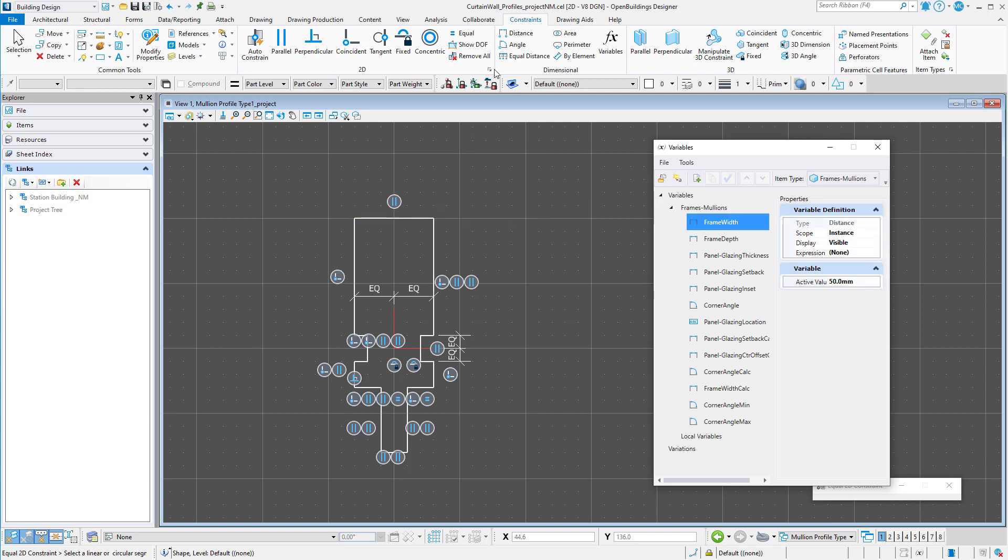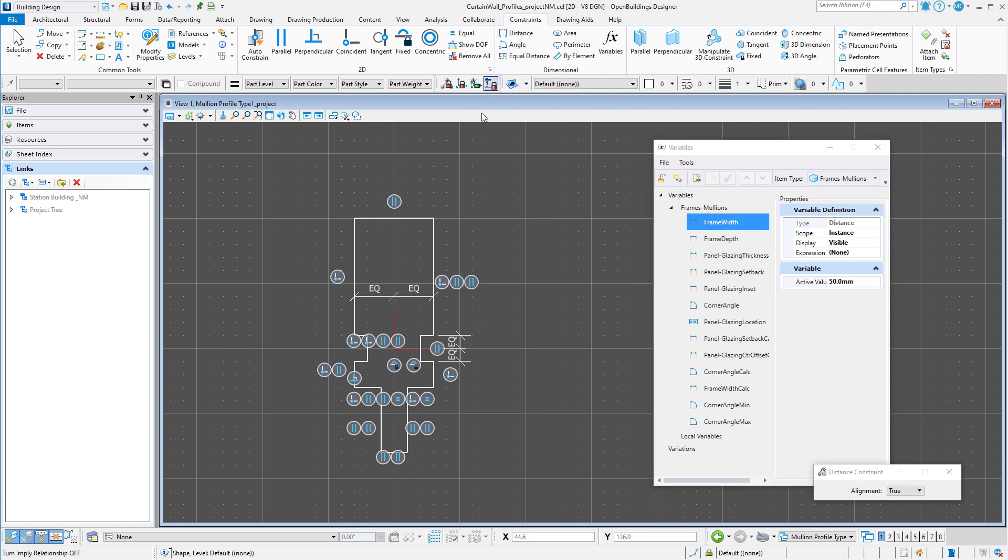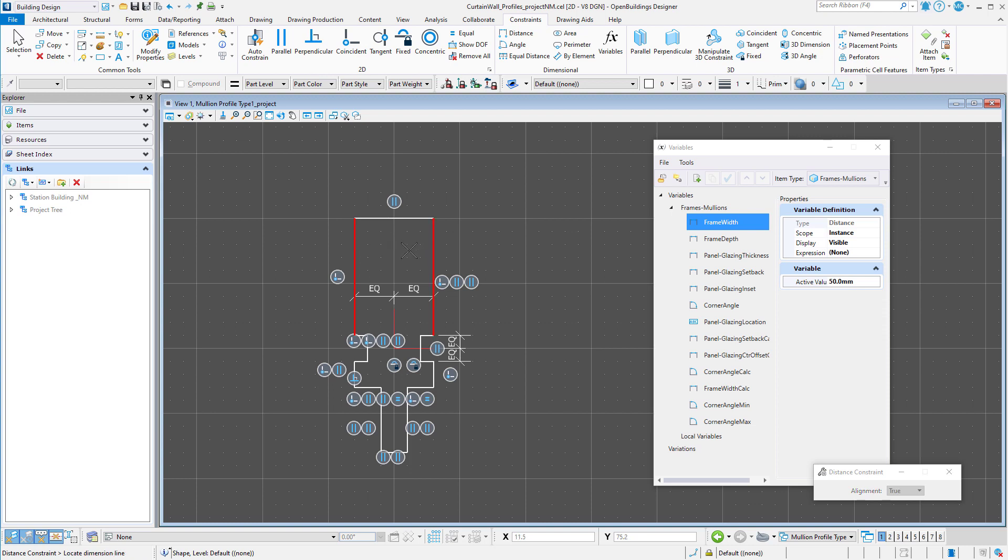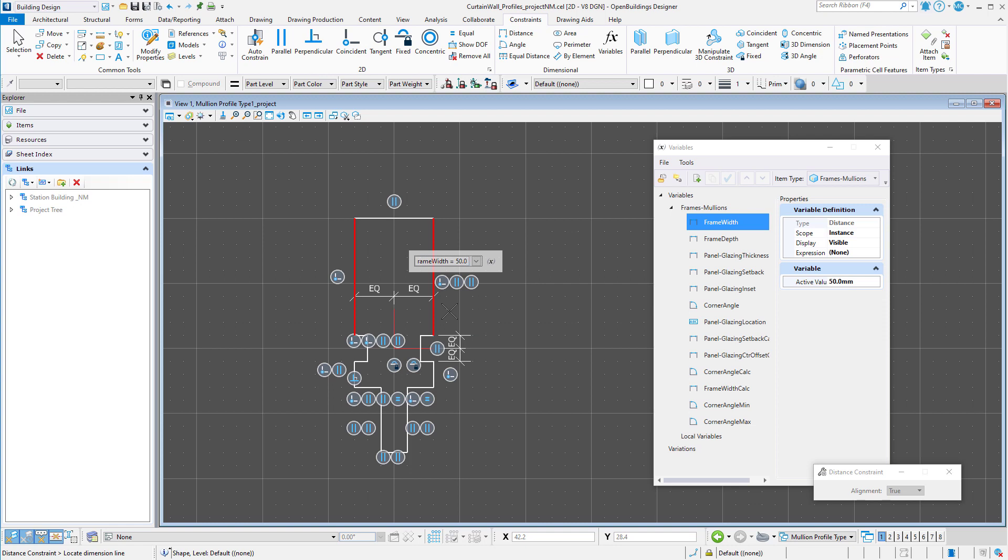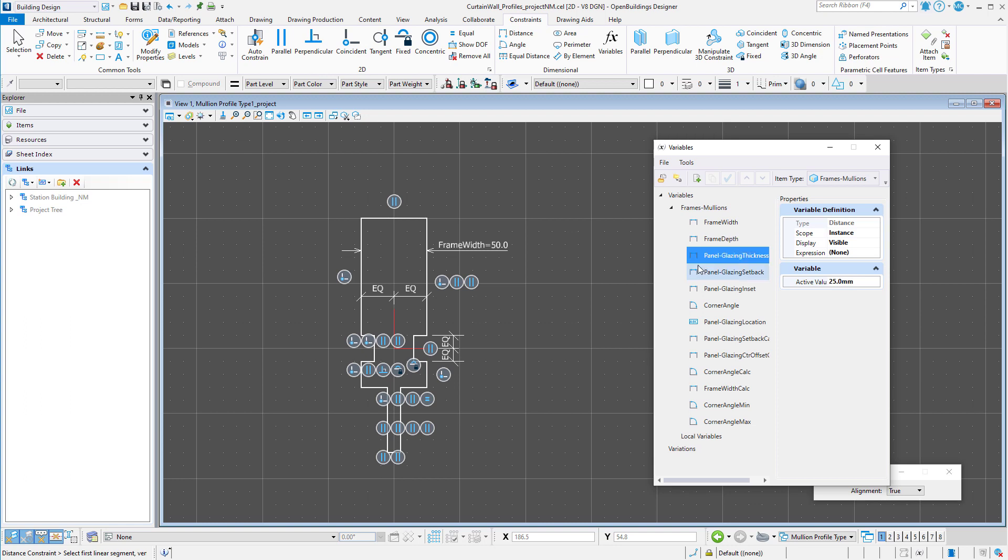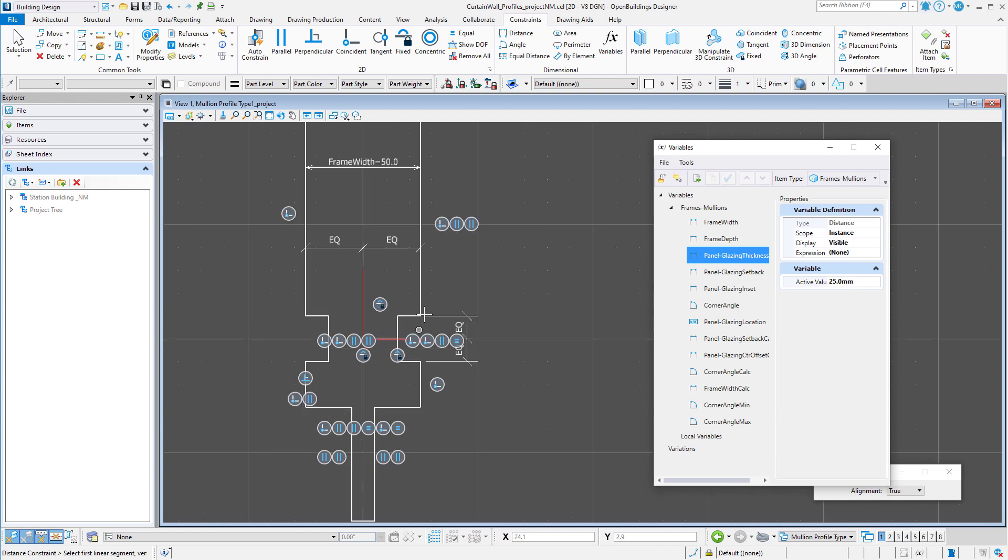I'll select the distance tool to create a distance constraint between the two sides of the profile. And then select the variable frame width to define the distance. Now before I define the frame depth, I will define some of the other dimensions like the glass thickness and the glazing inset and setback.